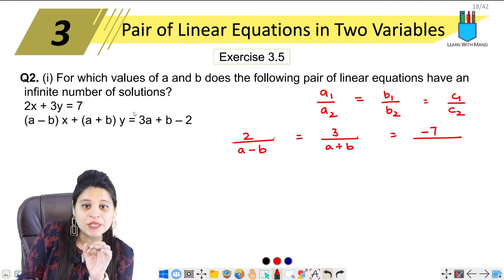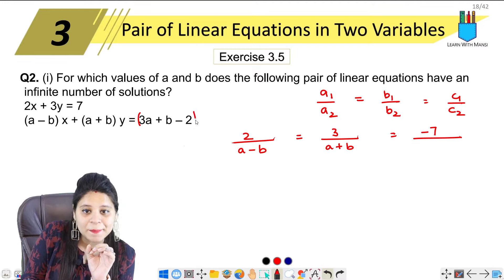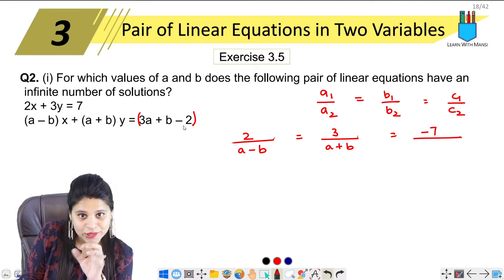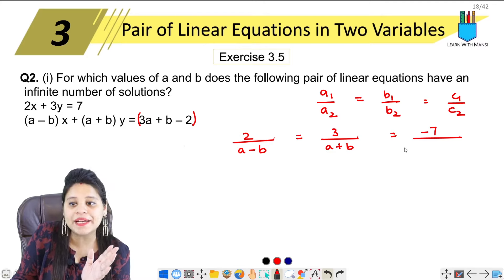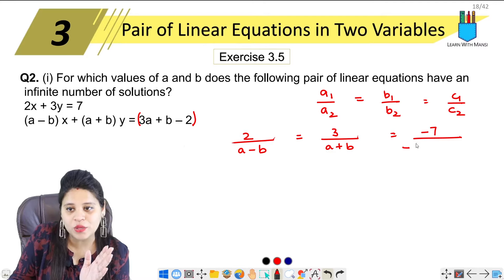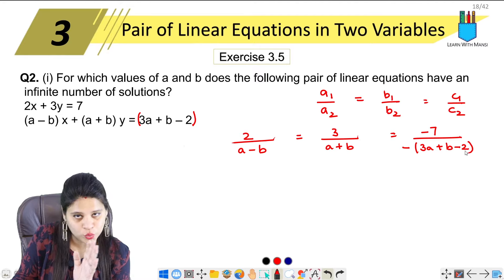C1 is minus 7, and C2 is the whole bracket minus 3A plus B minus 2.